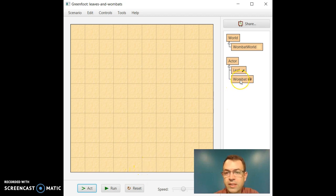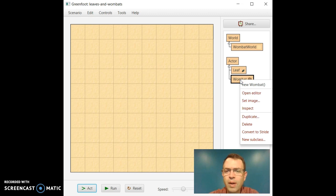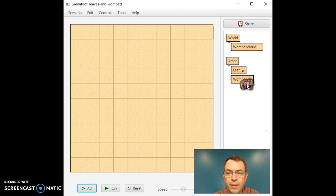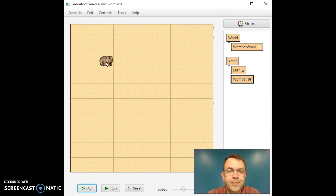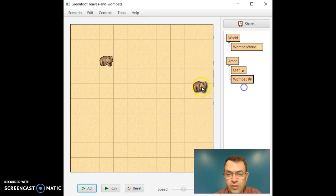So what I would like us to do first is right click on Wombat. Wombat has a couple different things you can do. At this point we're just going to create a new one. So let's do New Wombat and we'll throw them somewhere into the world. We can create multiple Wombats, so let's go ahead and do that.